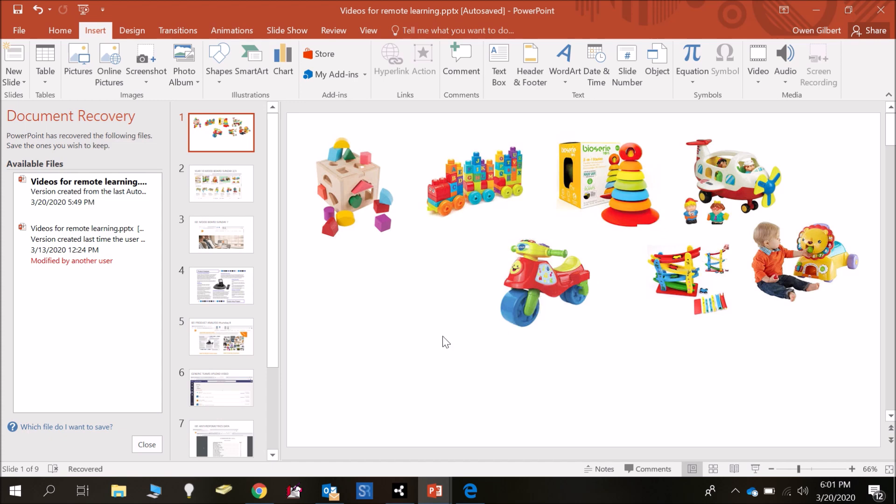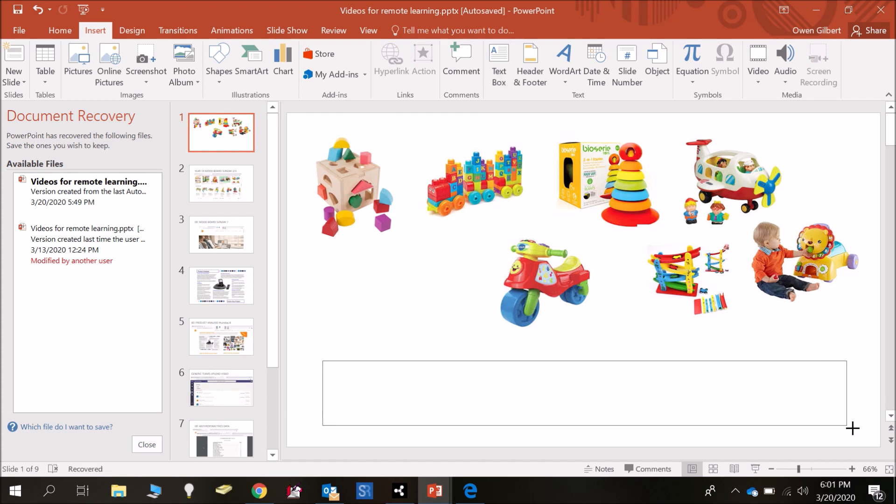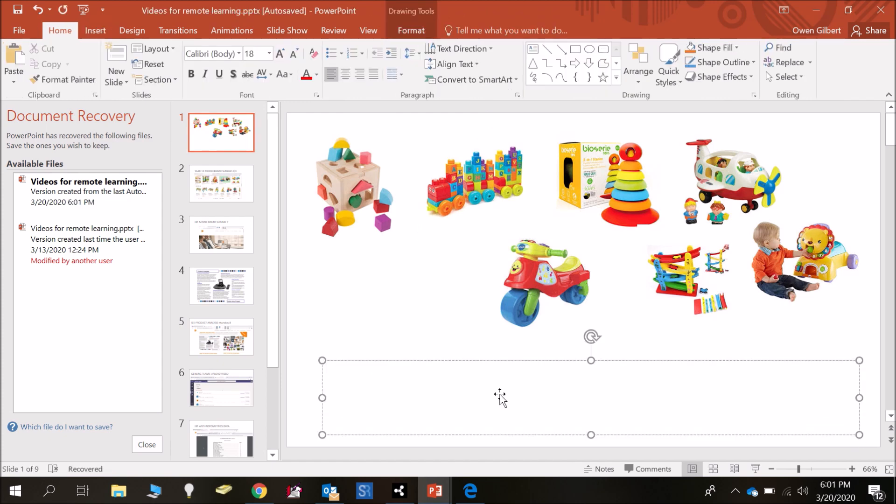So once you've created your mood board, what I would like you to do is add a text box at the bottom and in that text box I would like you to evaluate your mood board, so talk about why these images are relevant to your target market, why you've chose them, why and how they might help you actually design your own bit of flat pack furniture.